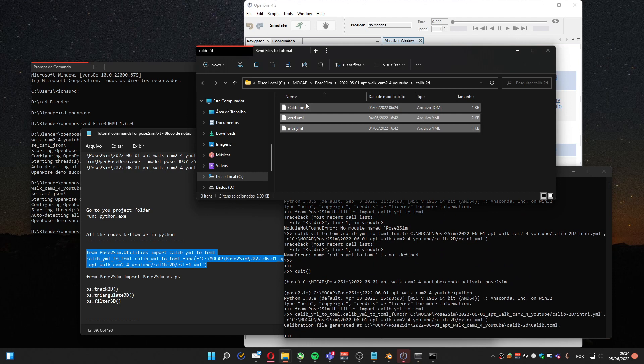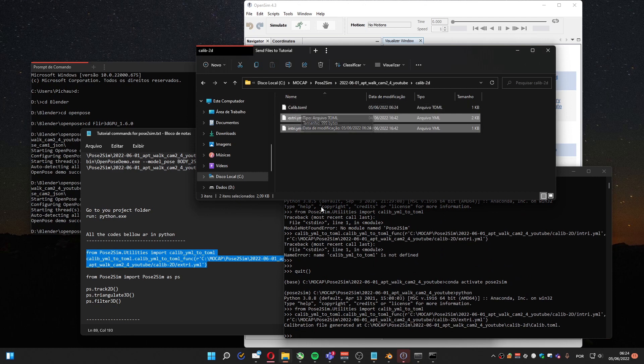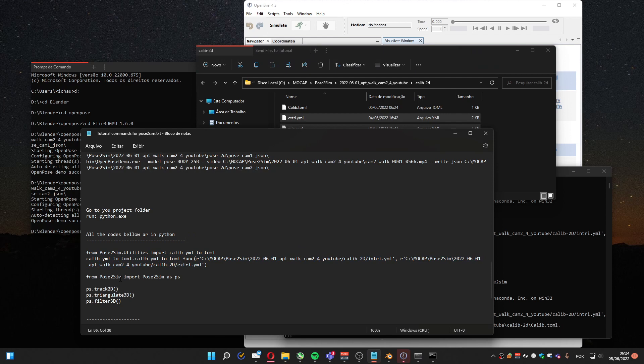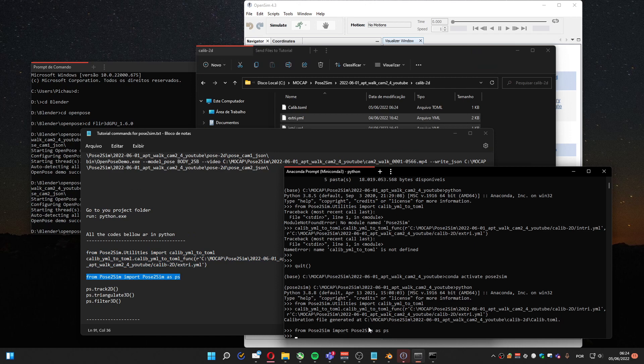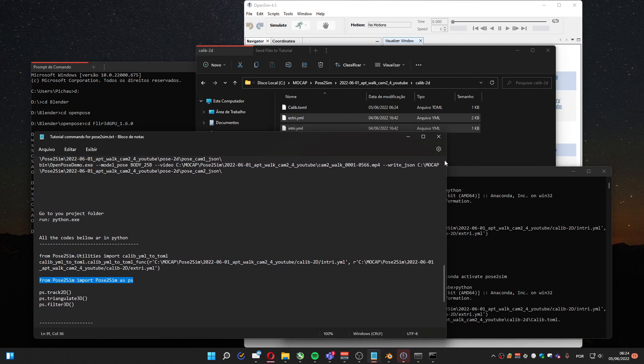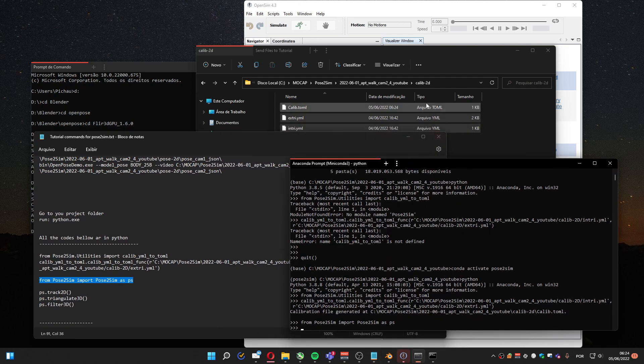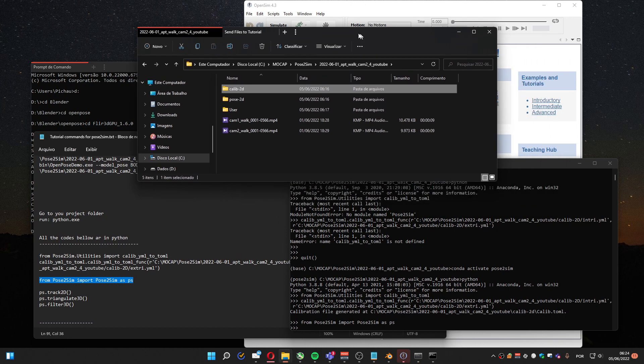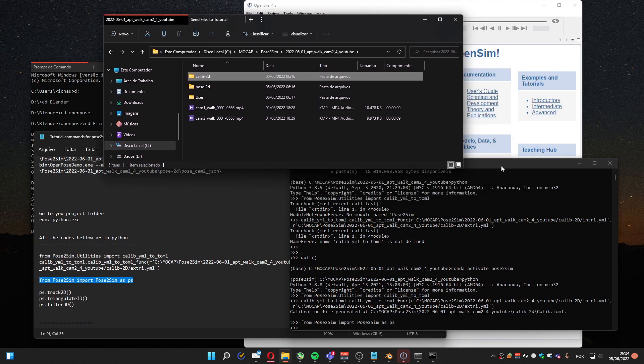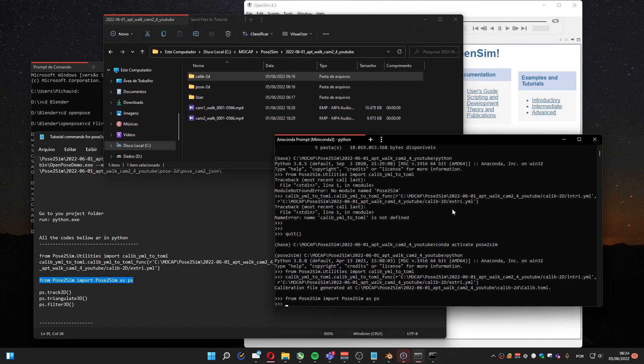So here it's the calibrated file ready to use with Pose2Sim. Now we run this command to load the Pose2Sim package. It's loaded. And I can do these steps to create the rest of the needed data.